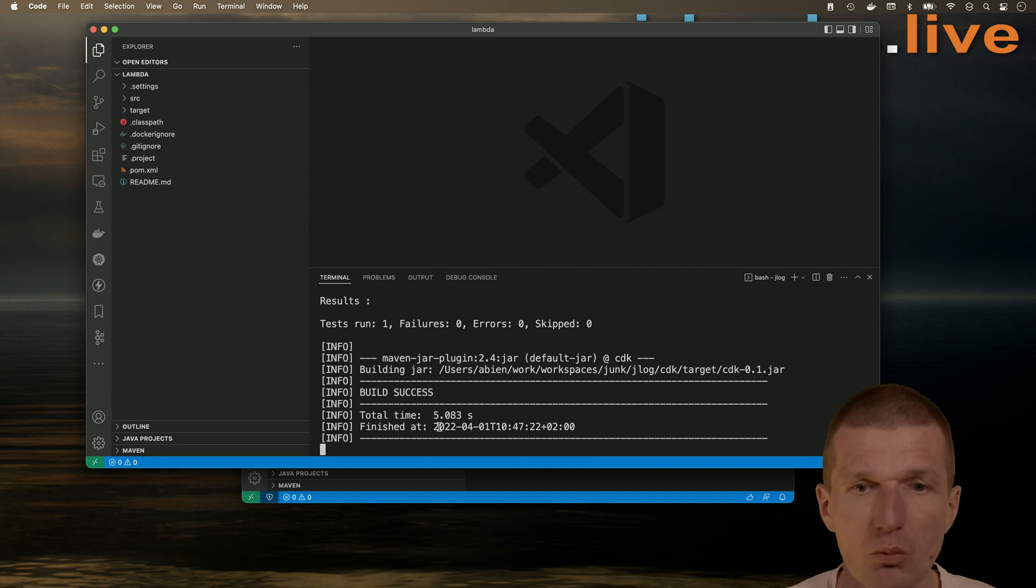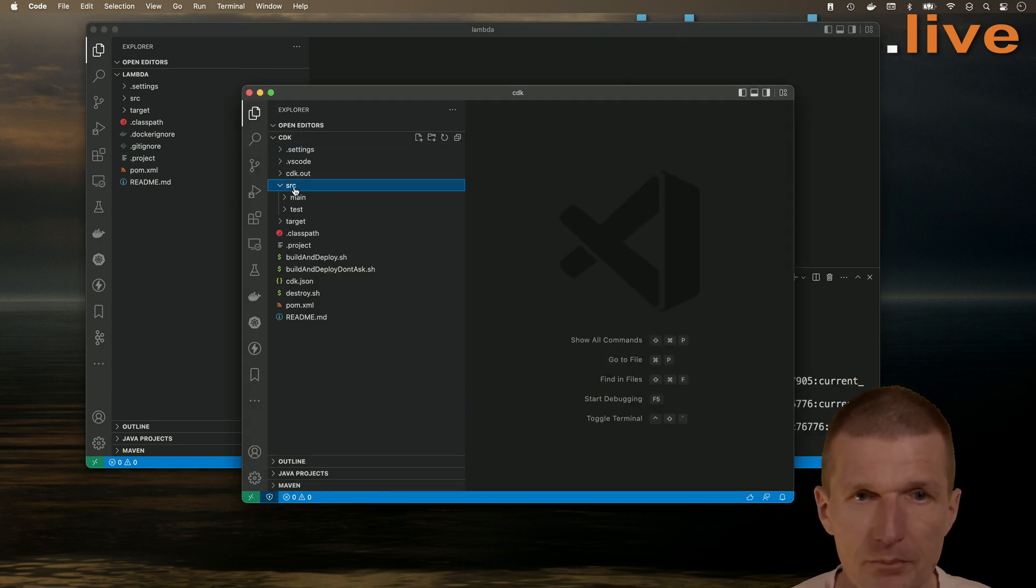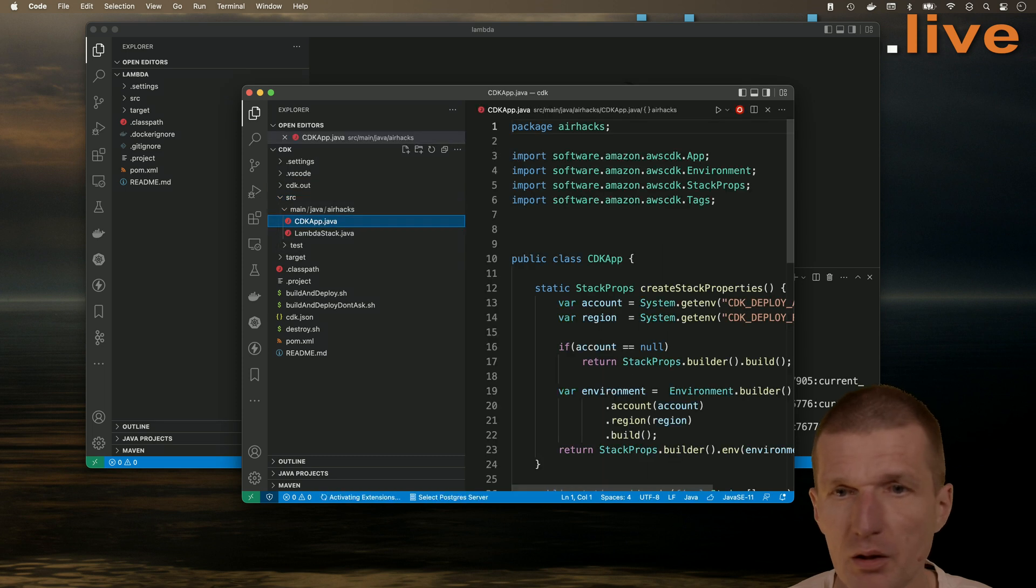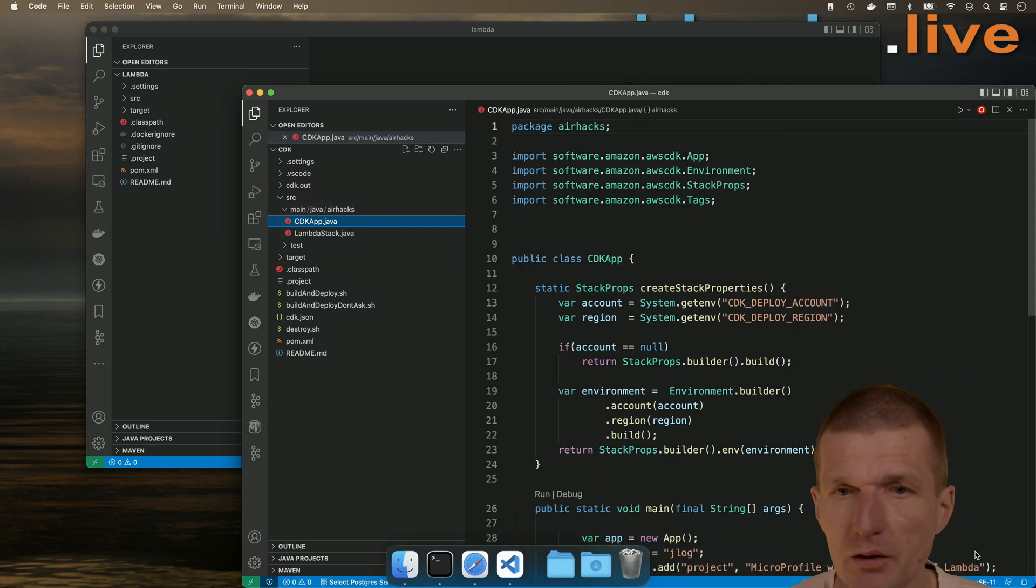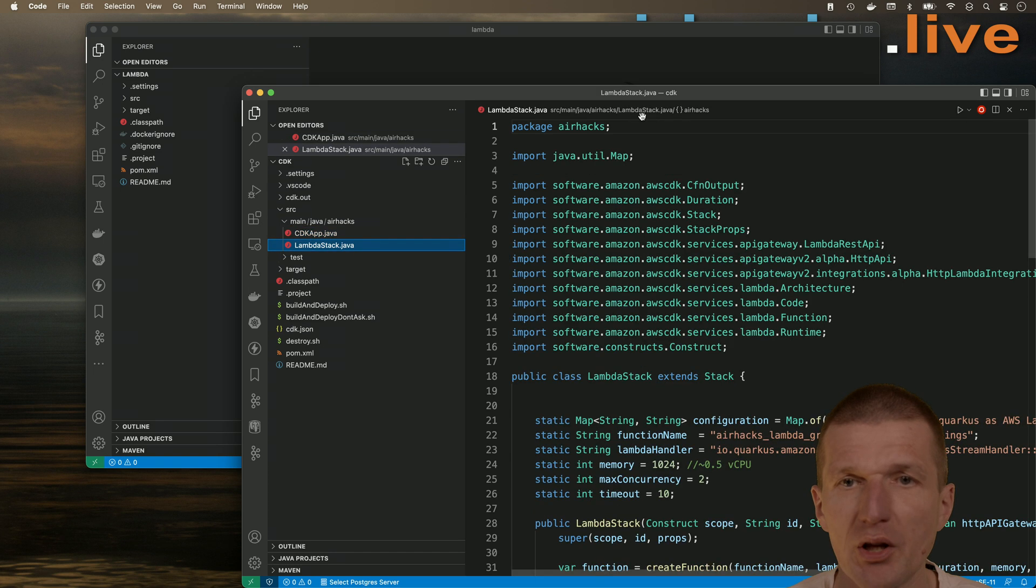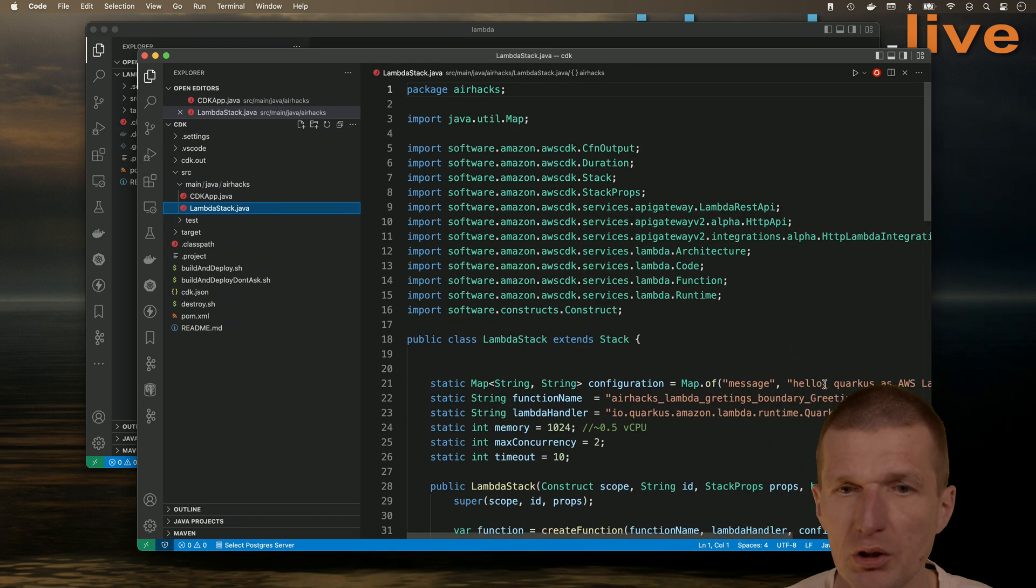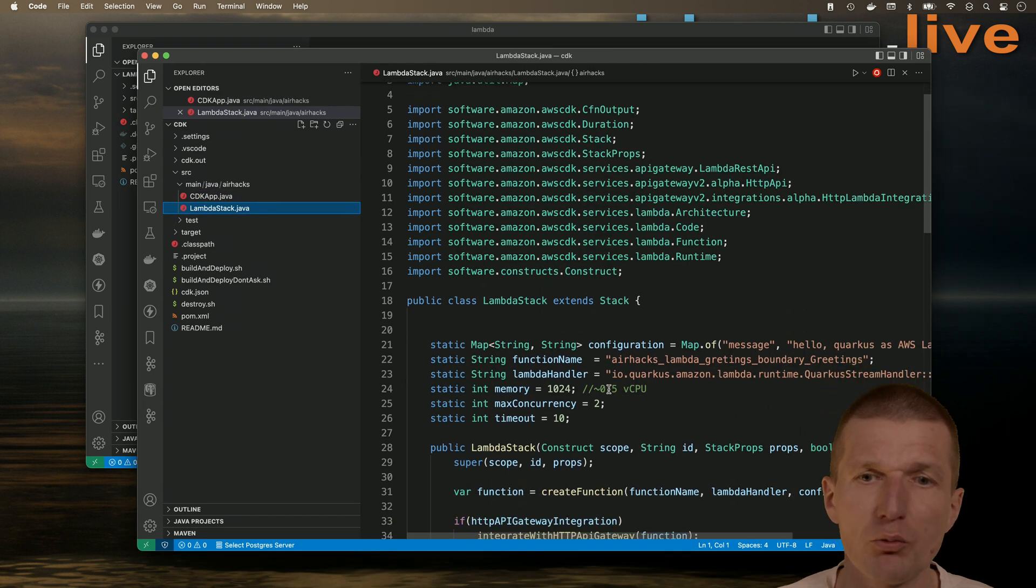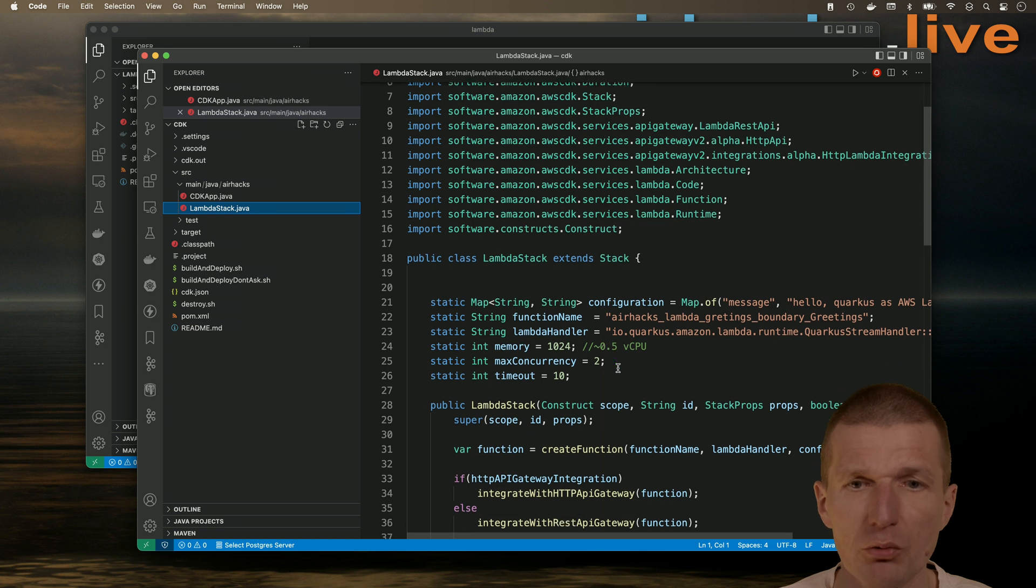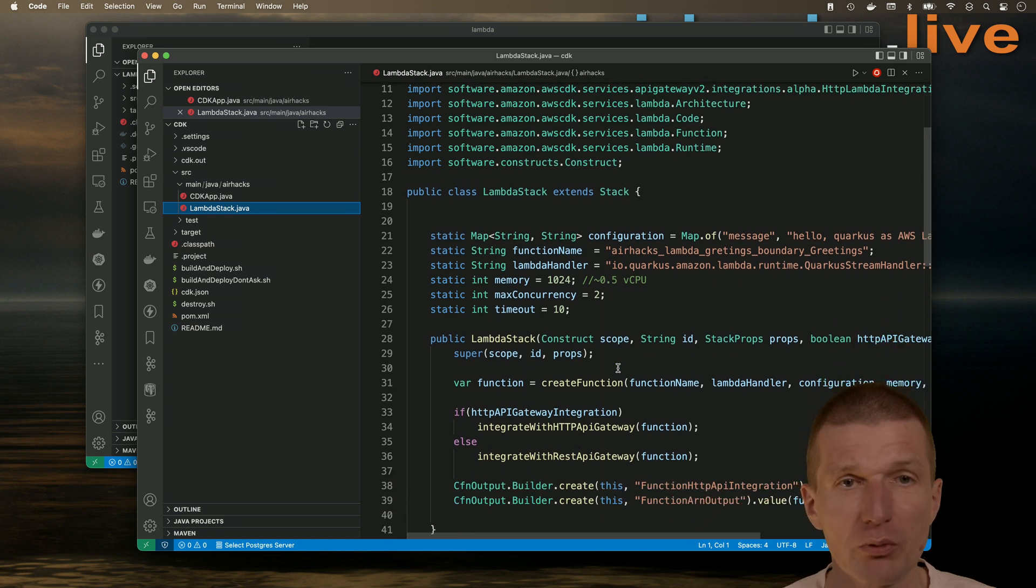So what it just does, it uses the stack name. So there is a Lambda and the name of the Lambda is going to be Greetings. And we will run on a half of a CPU. And we use the HTTP API gateway as integration point.